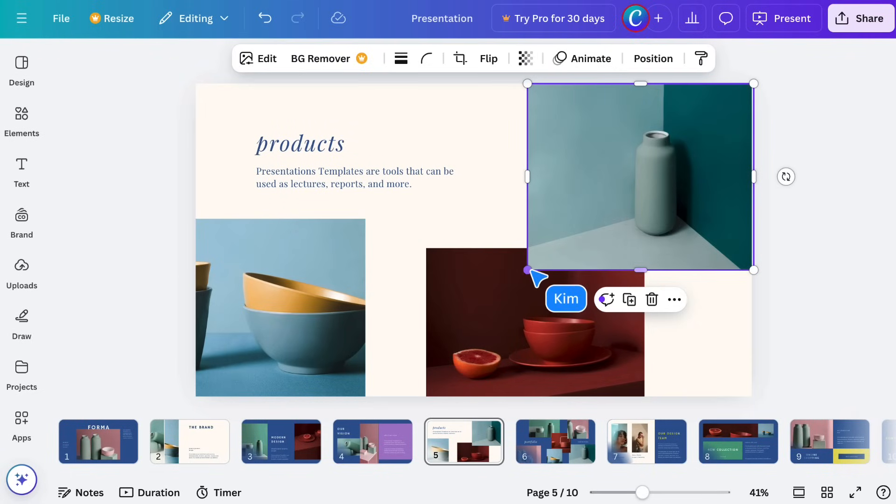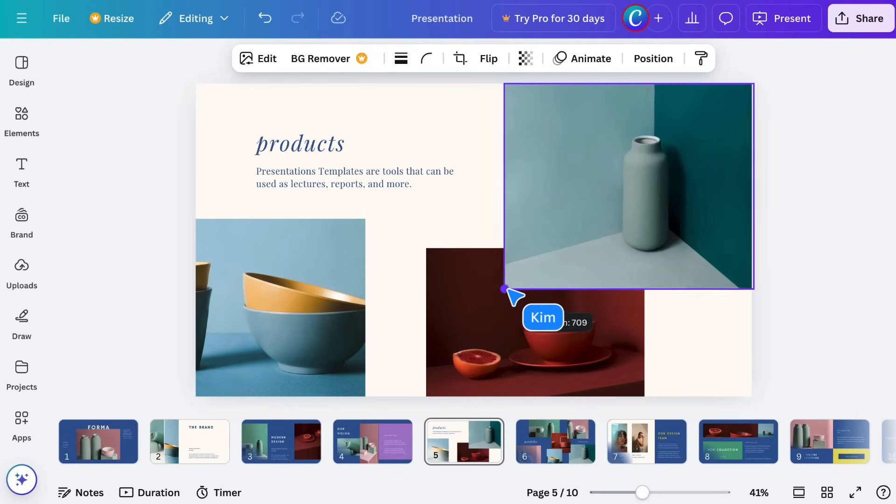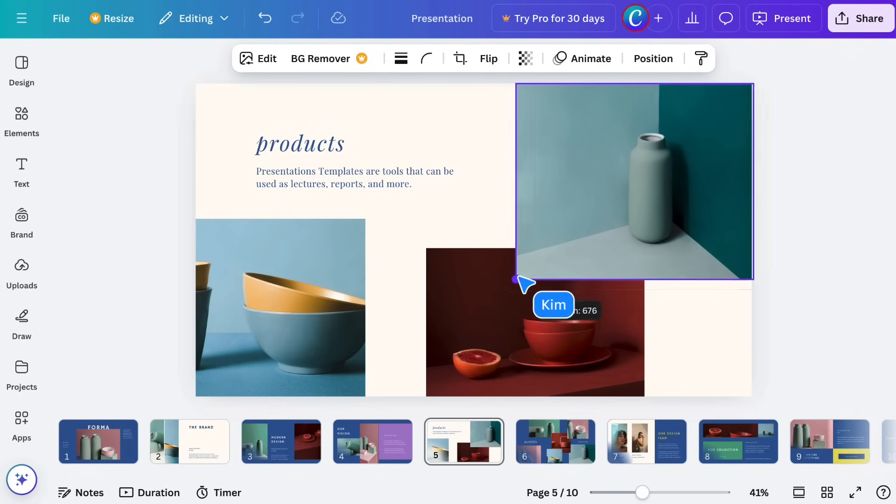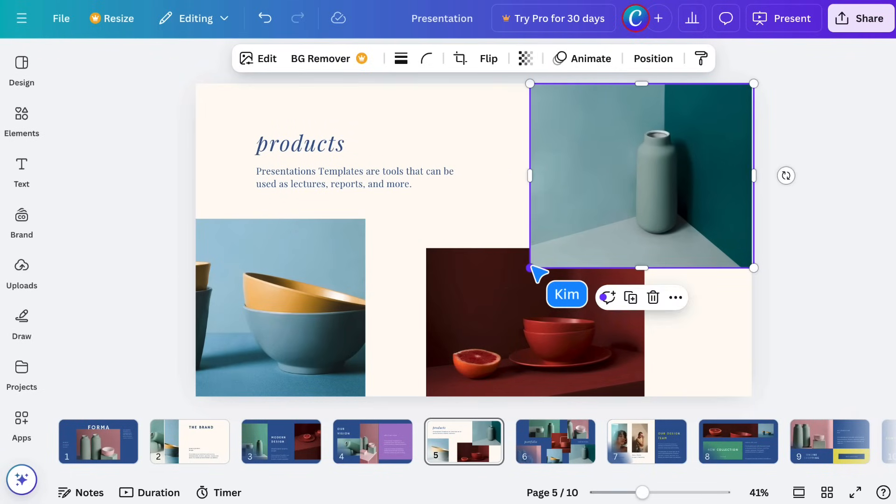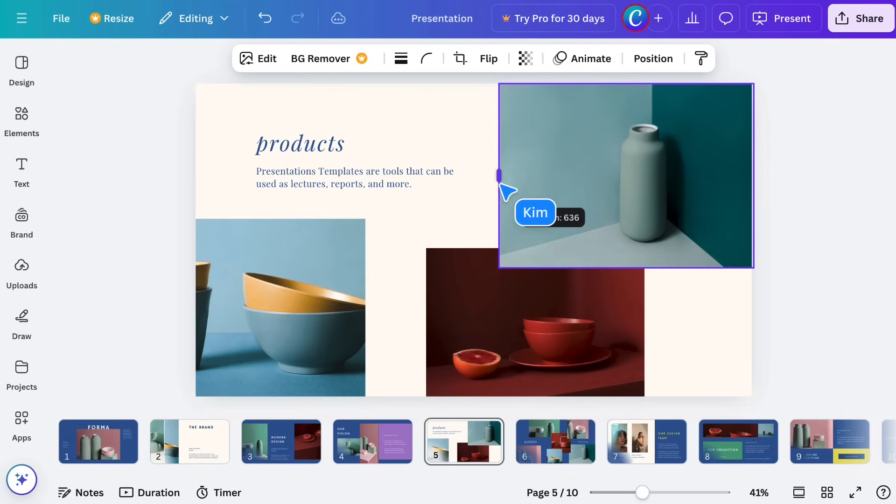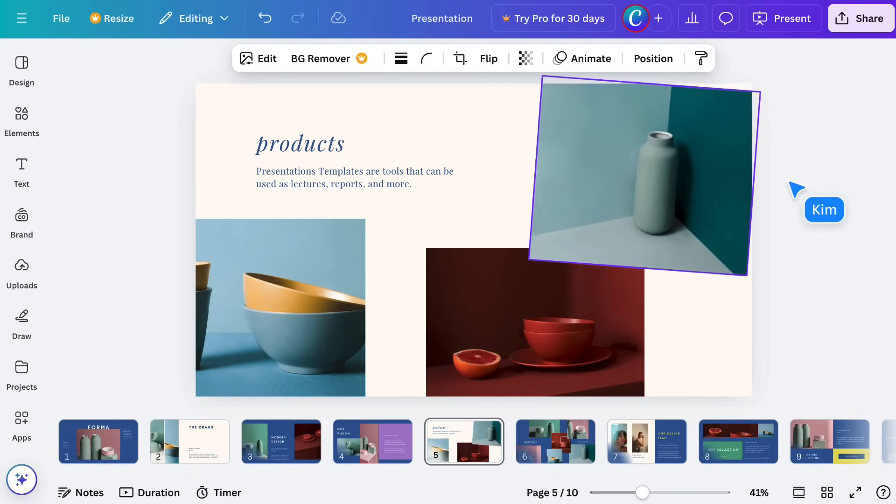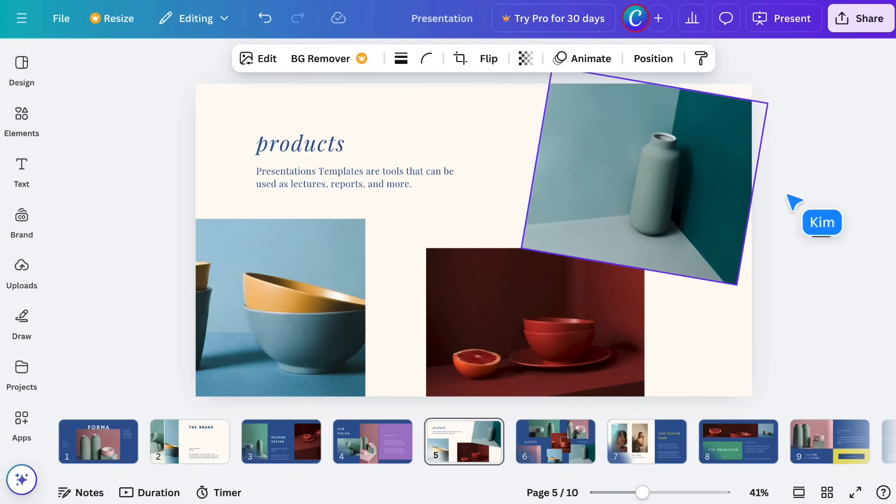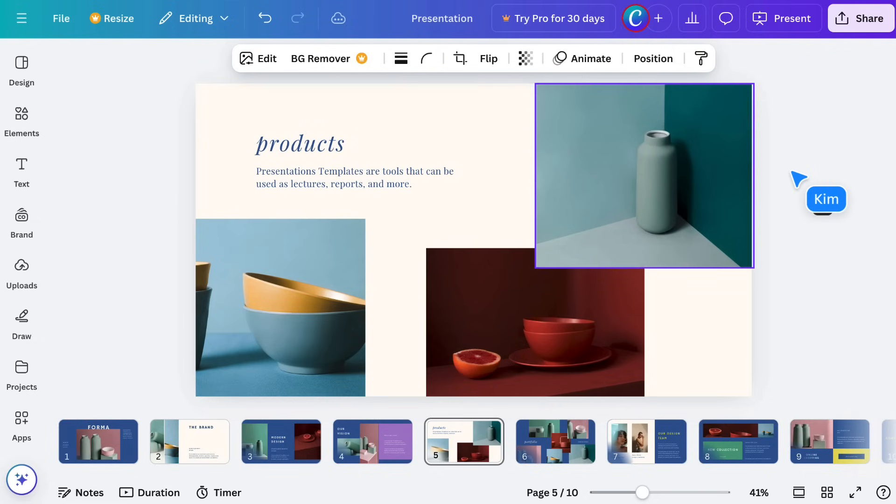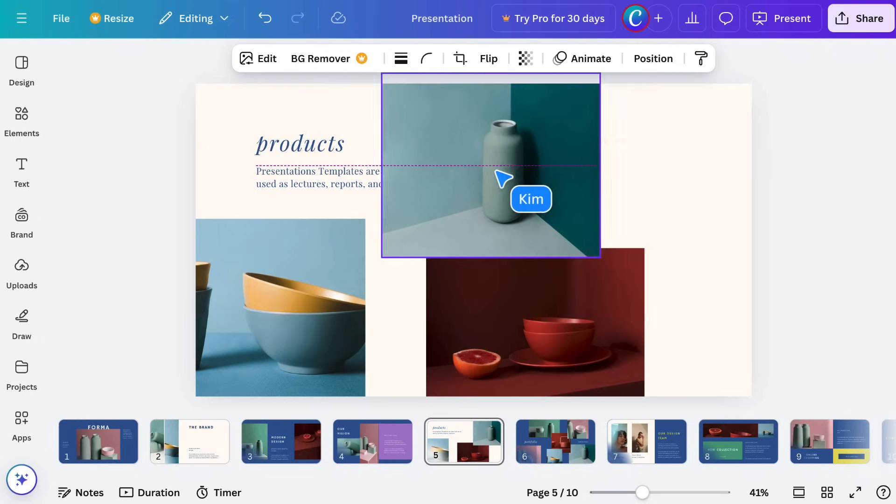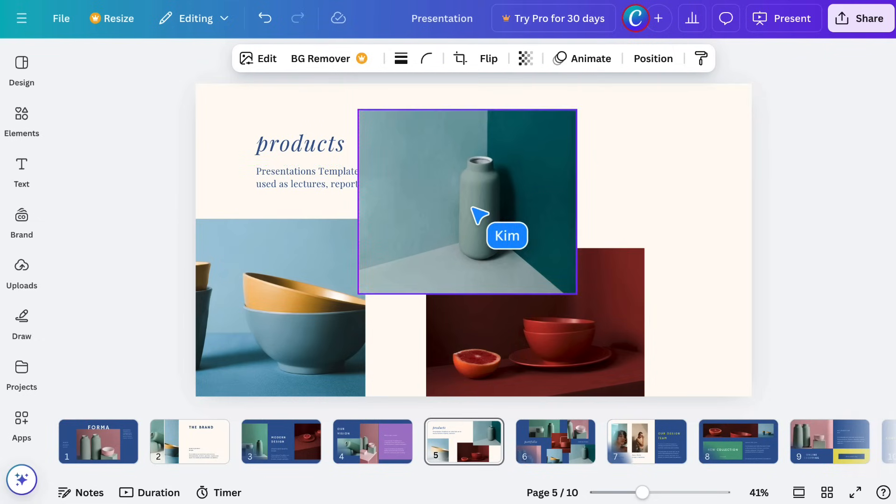Clicking and dragging these circular corner handles allows you to make things bigger or smaller. These other handles allow you to adjust the size of the bounding box. Rotate by clicking and dragging in the direction you want to rotate. And click and drag the element to move it.